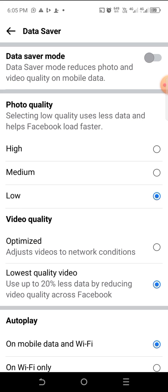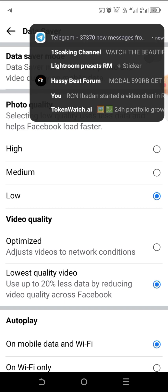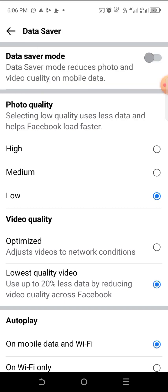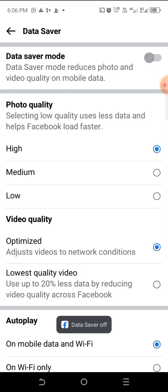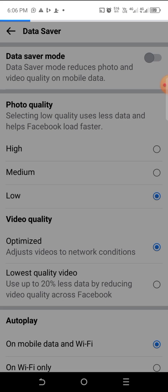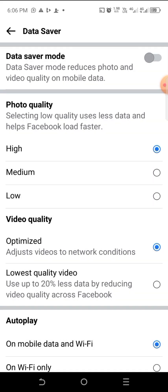This is what some of us have on our Facebook, and this is what is causing low quality on our images and videos. You can see that Photo Quality is set to Low — this is a very wrong place to be. What we're going to do is change it from Low to High. Also, make sure your Data Saver mode is off, because once you turn on Data Saver mode, it automatically reduces the quality of your uploads and downloads.